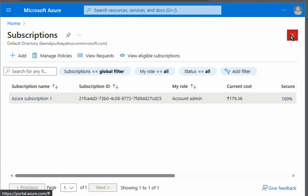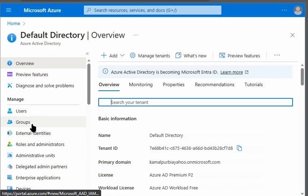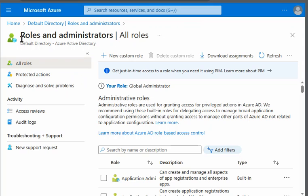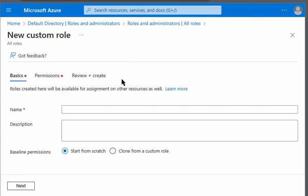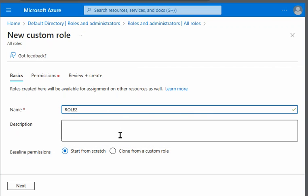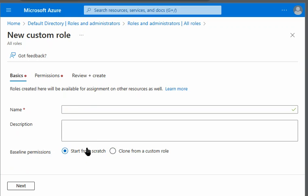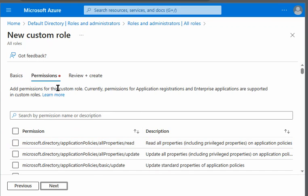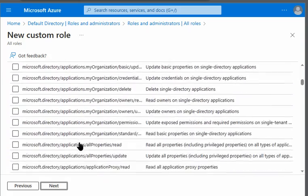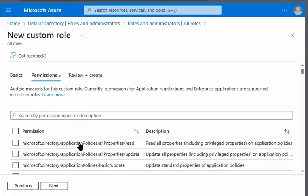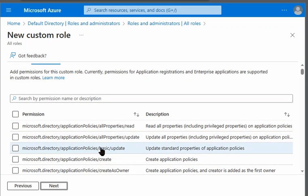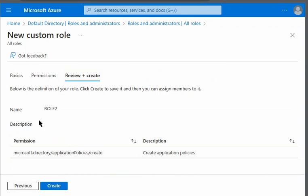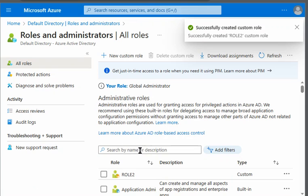The second part of the question is to validate if we can clone Active Directory roles. We go to our Active Directory, then to Roles and Administrators, where we can create a new custom role. We create Role 2 — we can see the permissions and add them individually, but there is no option to clone an existing custom or built-in role during this creation process. We add permissions and successfully create Role 2.